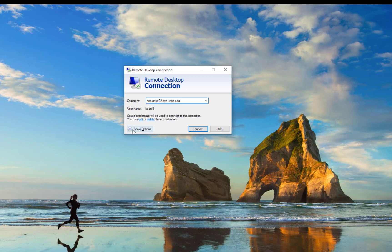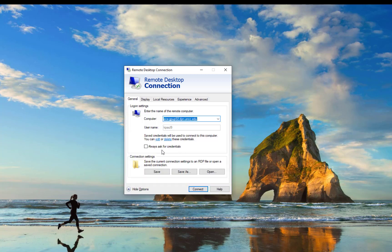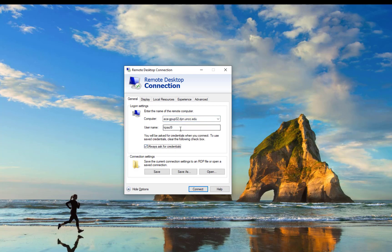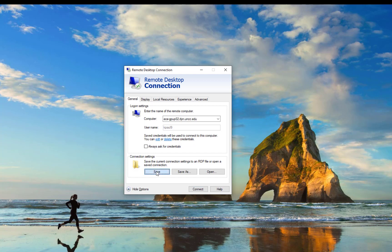So you press the show options. You can click the check box always ask for credentials or you can discard it to save the username and password information. In my case I want it to type in every time. So I don't press it. So then save and then connect.